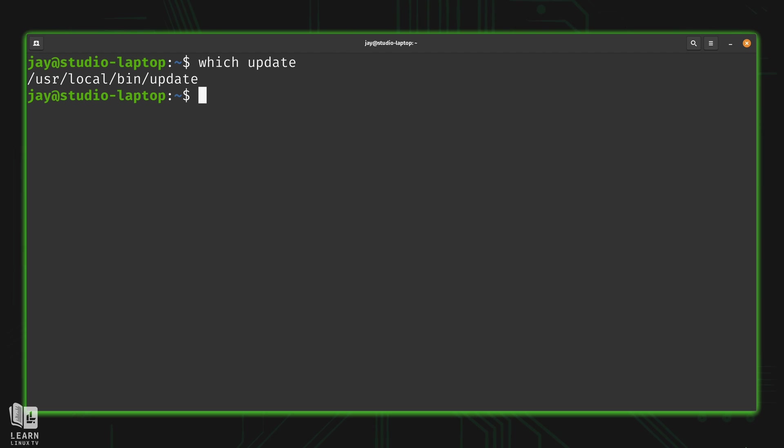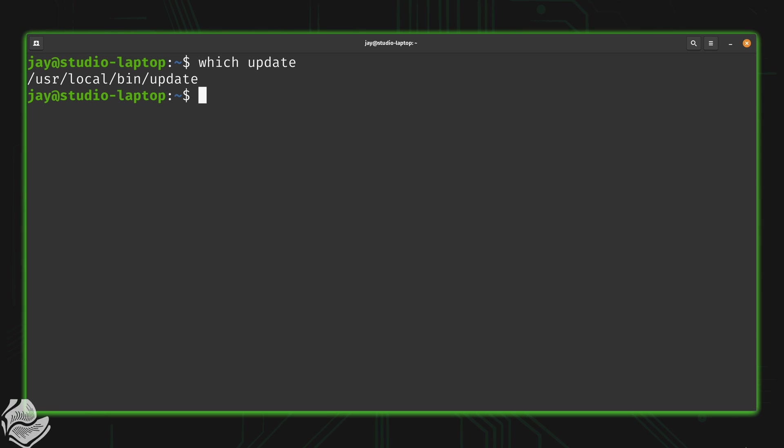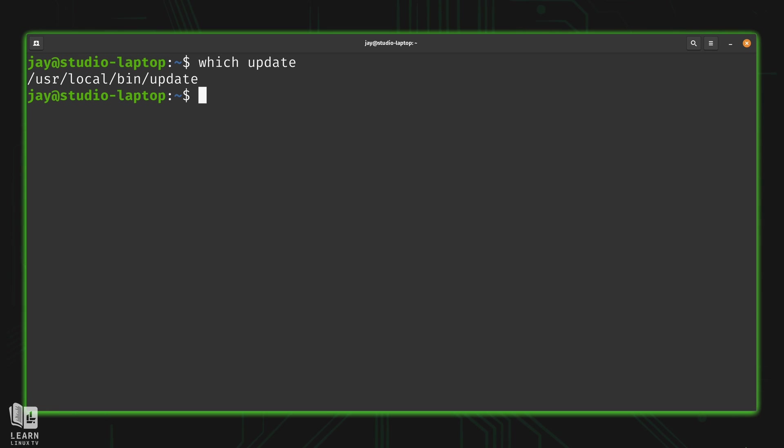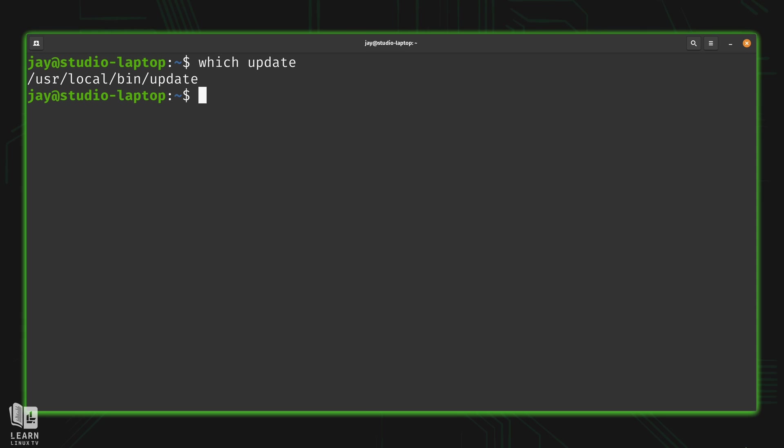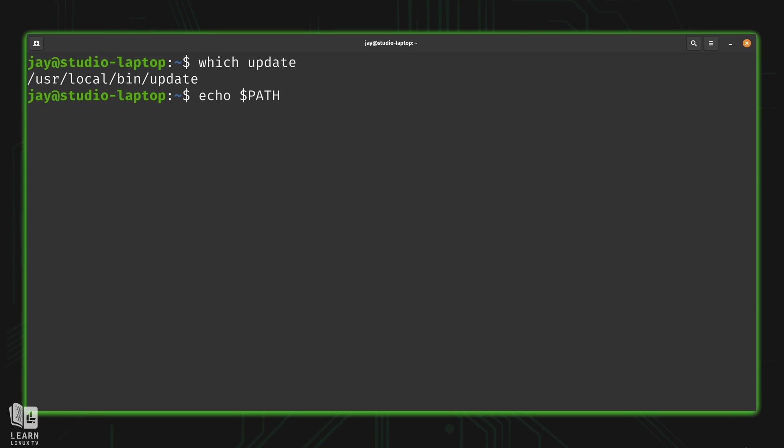Instead, we have a very special variable called path in all uppercase. And that variable contains all of the directories inside of it that the shell is going to look inside of to find a script or binary that it can run. In fact, let's go ahead and take a look at that variable right now. We'll type echo and then path in all caps with a dollar sign just like that.